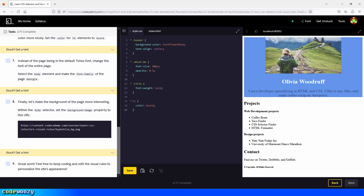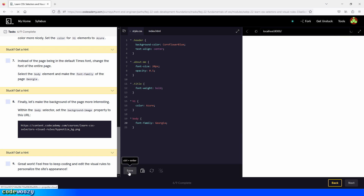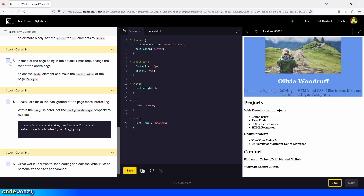Let's check the box and see what's next. Instead of the page being in the default Times font, change the font of the entire page. Select the body element and make the font-family of the page Georgia. So we go down here and type body, then the curly braces, and type font-family, which is going to be Georgia. We click save and there you go.